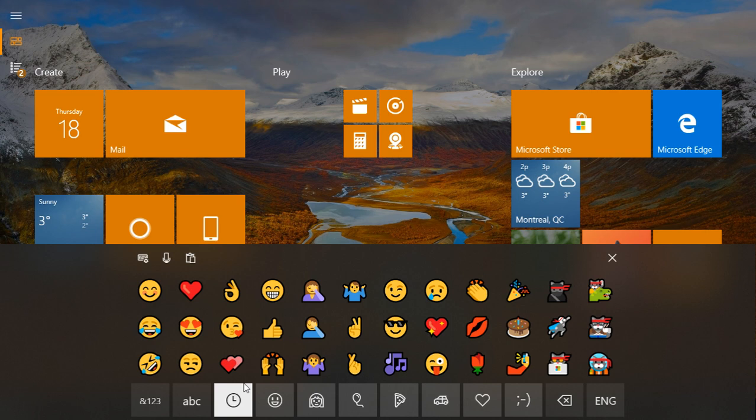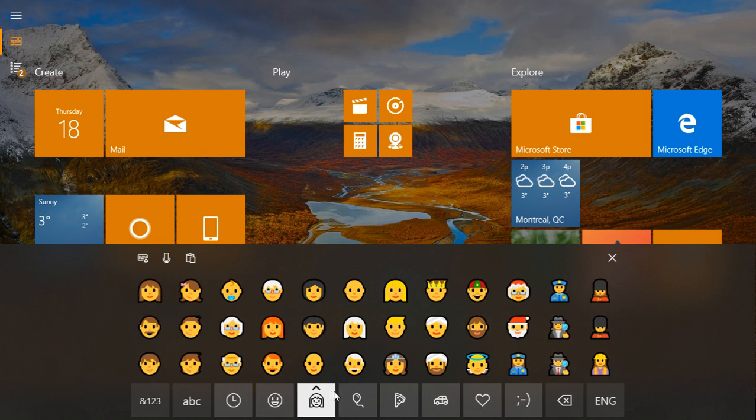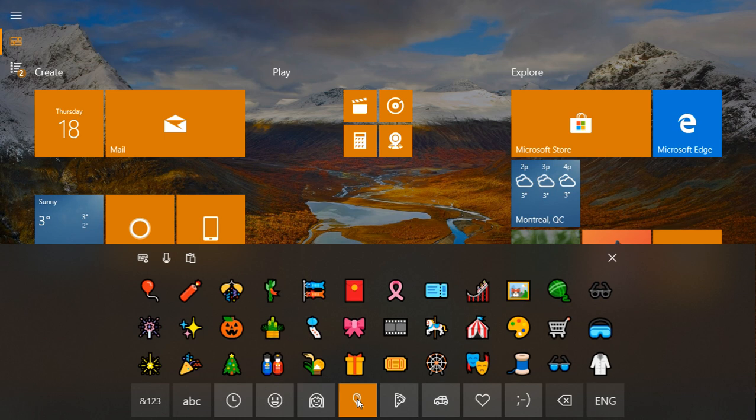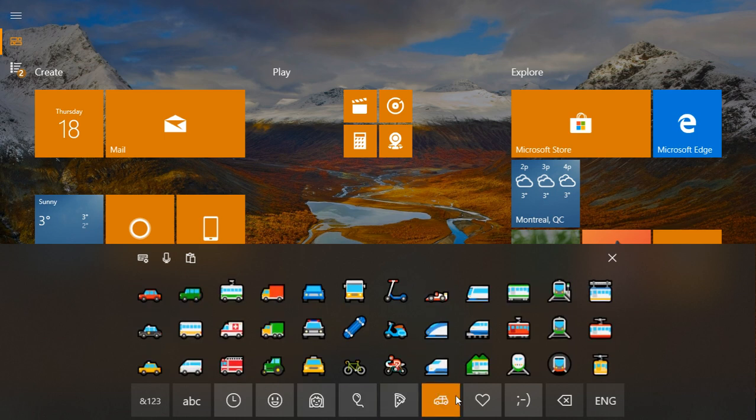I know some of you do because I have seen some people use tons of emojis all the time for all sorts of things. I personally don't use much of the emojis, especially not at all in Windows, but if you wish to have the latest emojis, they've now upgraded to Emoji 11.